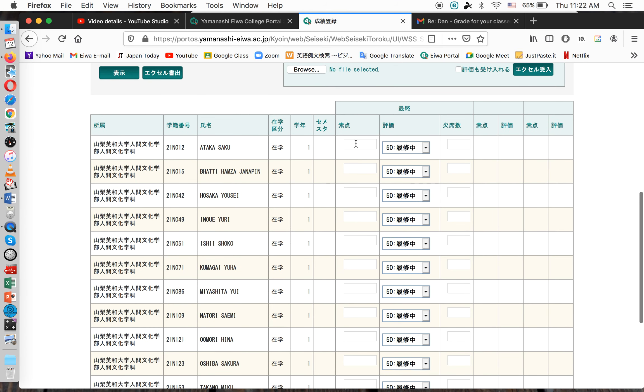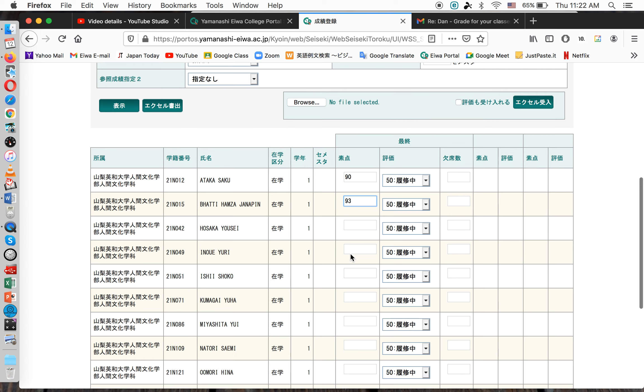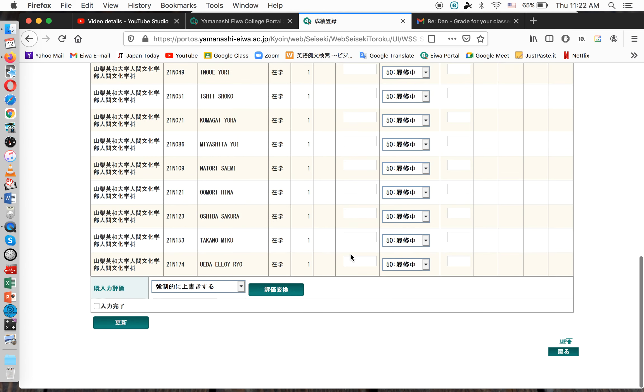You type each student's grade here, alright? For example, I'll just type 90%, okay? 93%. And you go down and type all the names, all the grades.